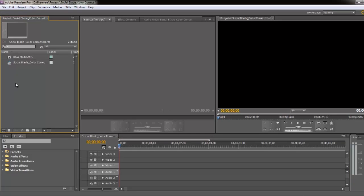So we're going to look at this in two different programs today. We've got Adobe Premiere Pro CS5.5 — it's pretty much the same as any other version — and then we're going to jump into After Effects, which most of you probably use and is great for color correction. I like working with Premiere though, so let's start off with that.